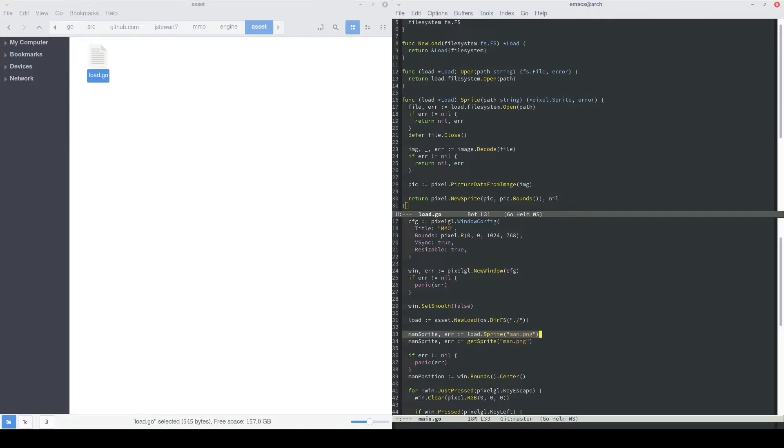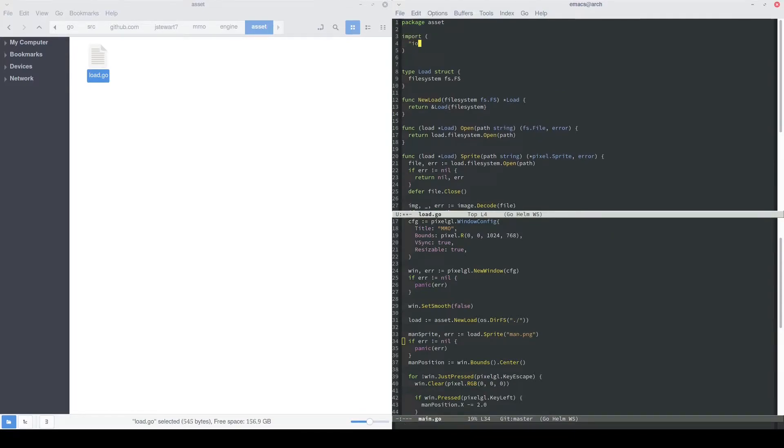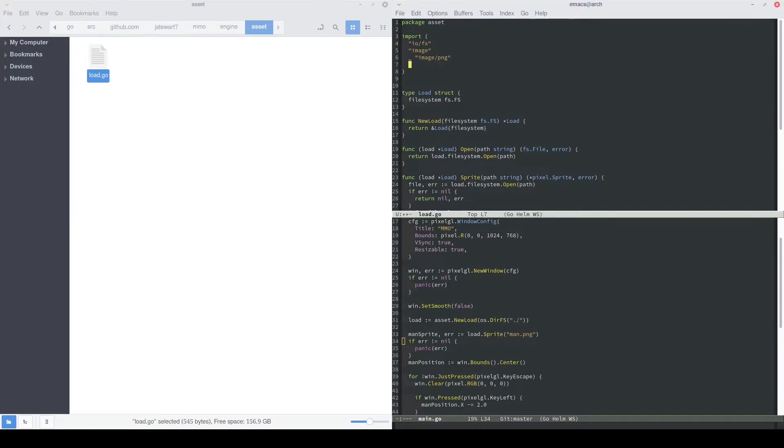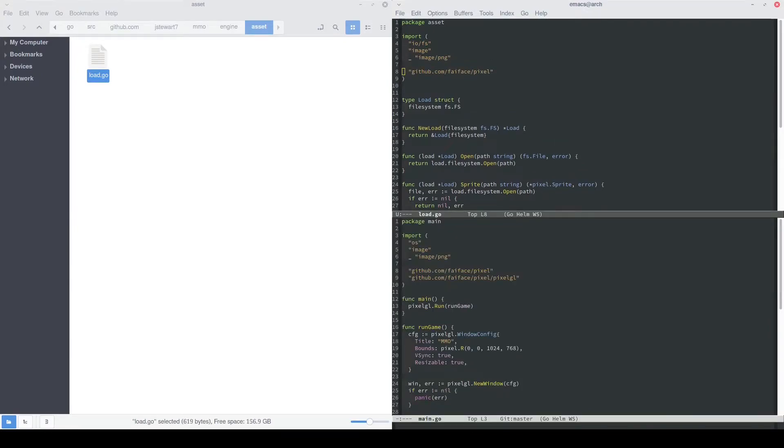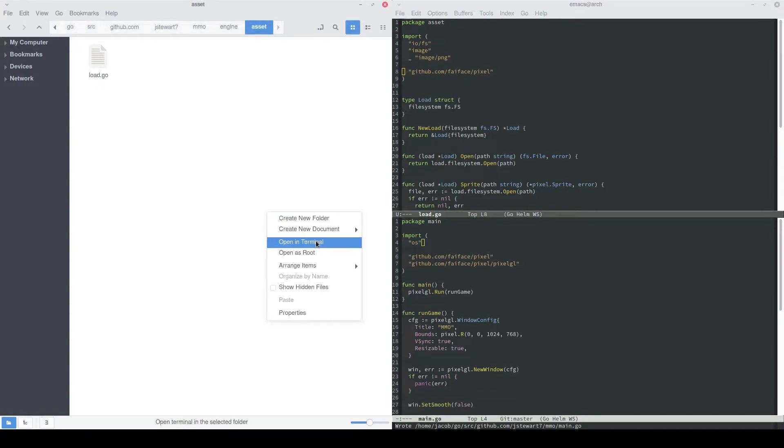This will be our new function call to load in our man sprite. Back in our asset package, we also need to specify all of our imports. There's a lot that we just added, so hopefully we get them all. Back in our main class, we're not doing any more of this image decoding anymore, so we can remove those imports.